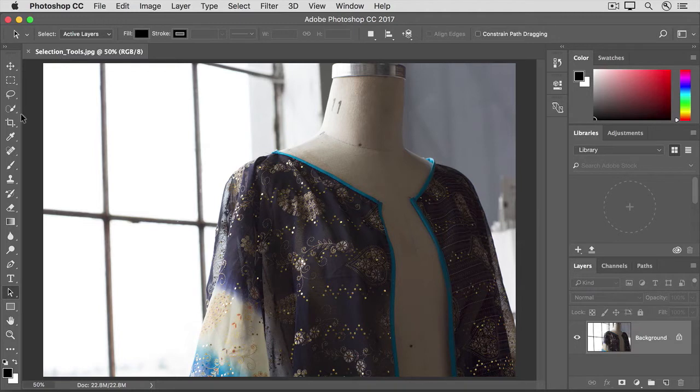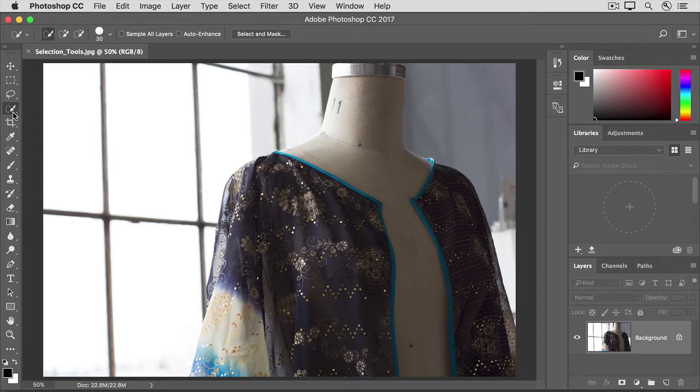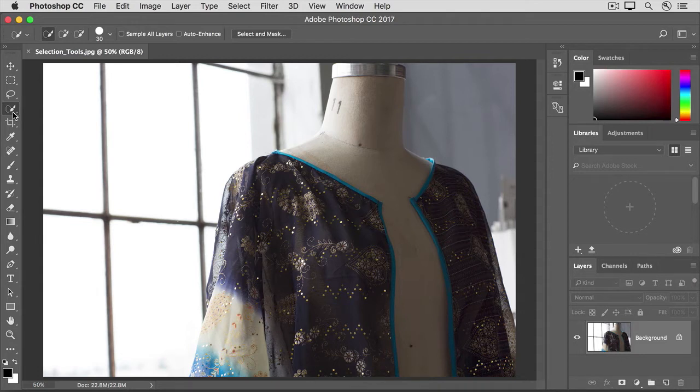Go to the Tools panel and click on the Quick Selection tool. This tool can detect edges of objects based on color and tone, so it will do a lot of the selecting work for you. Let's say that we want to select the mannequin so that we can apply an adjustment to it.